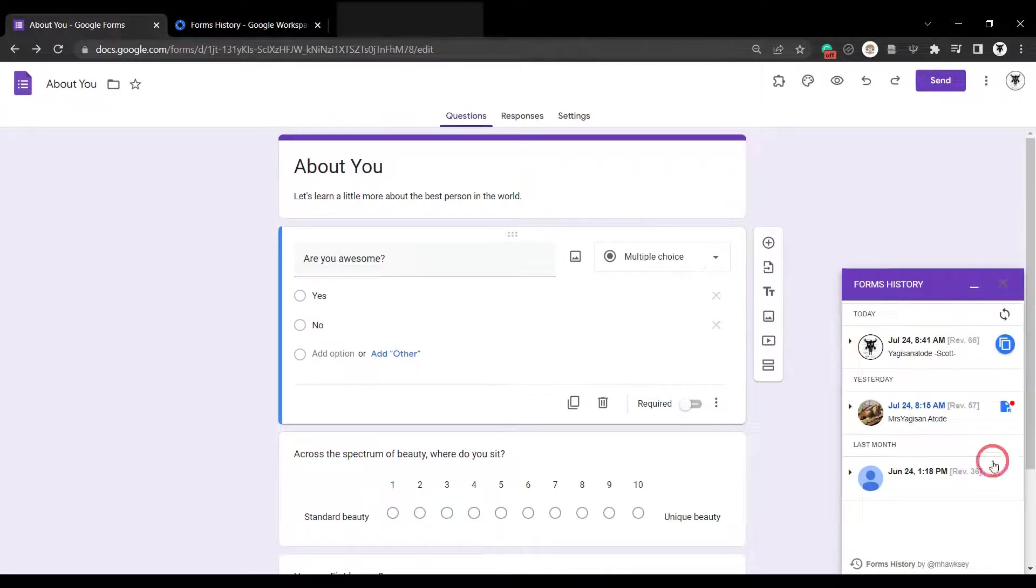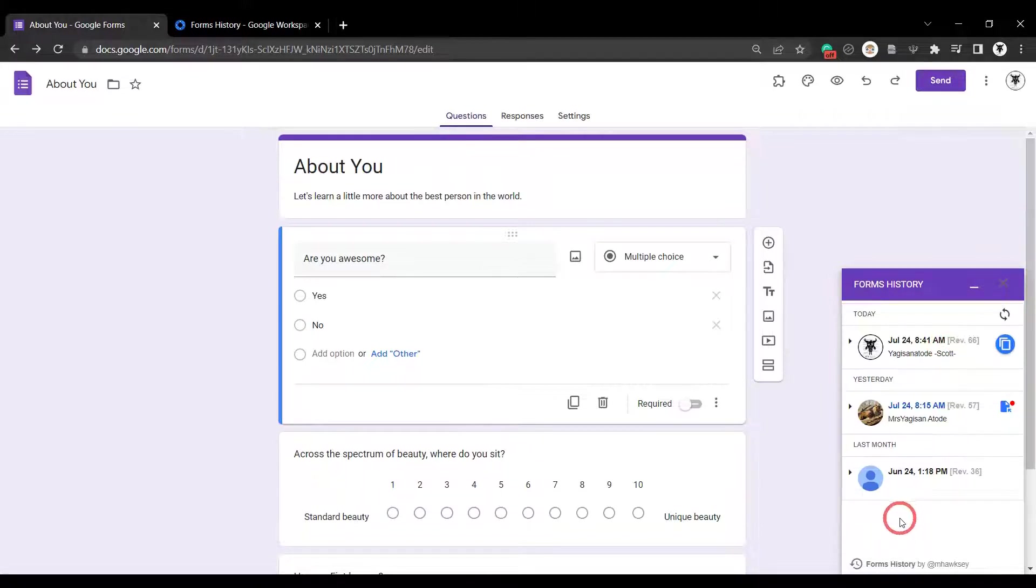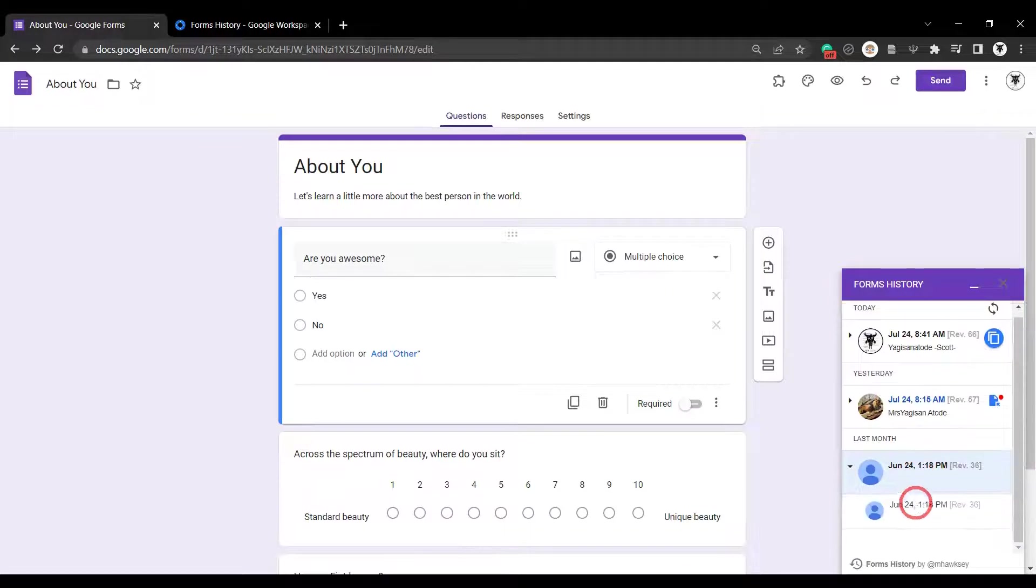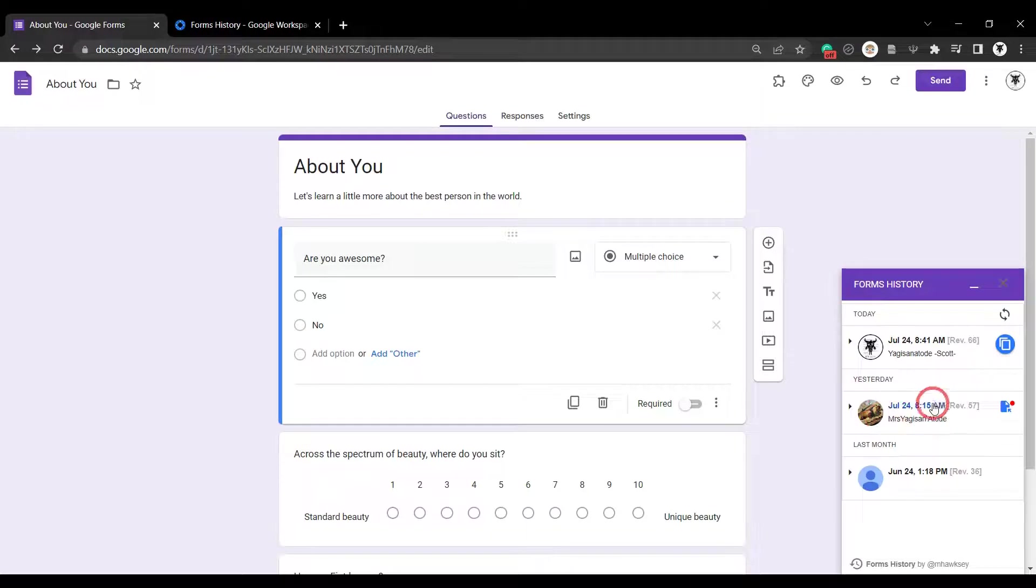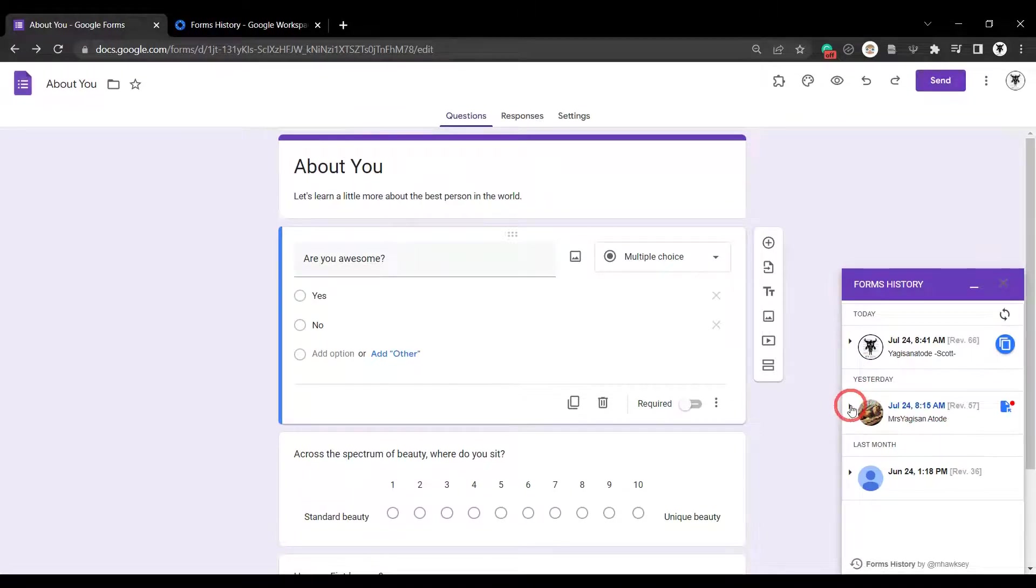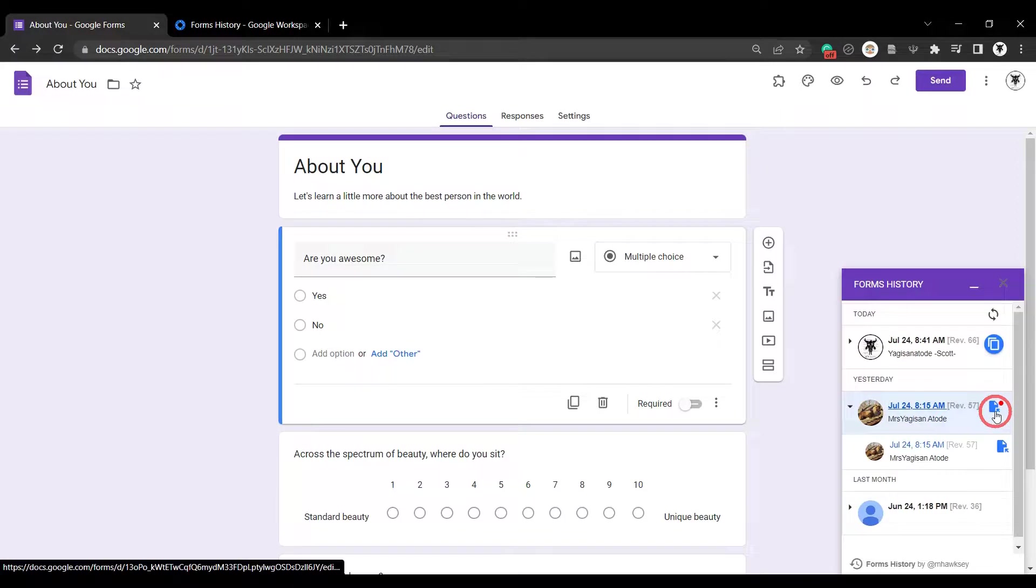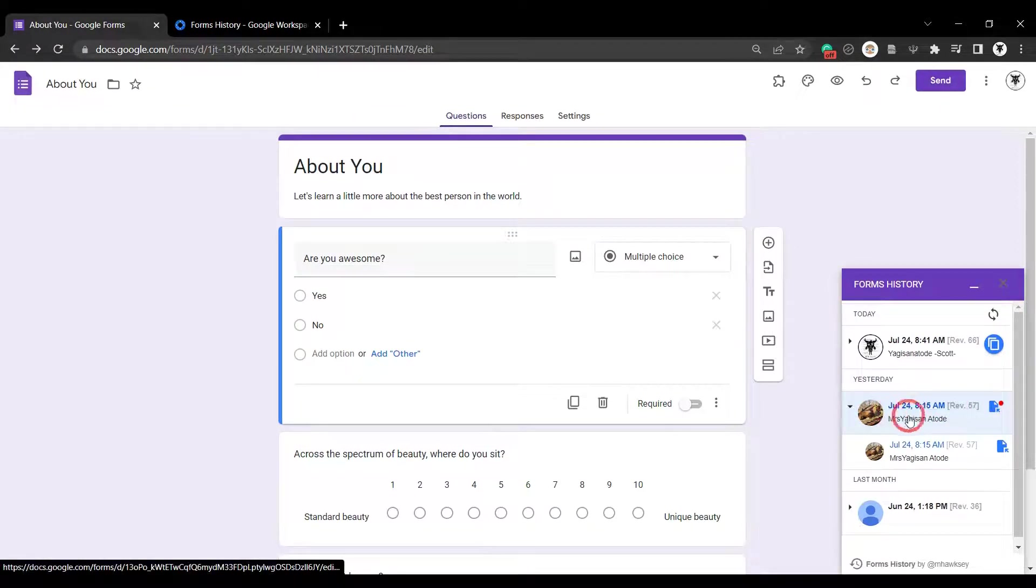You can see now on the bottom right hand side that we've got a list of all the history for this particular form starting back on June 24th. And if I open that up, you can see there was a revision 36 here. So if I go up, I can see yesterday there was another revision. And I can check by Mrs. Yagi-san out today. And I can see a little red dot next to that. That means that this revision has been saved. So I've saved that.